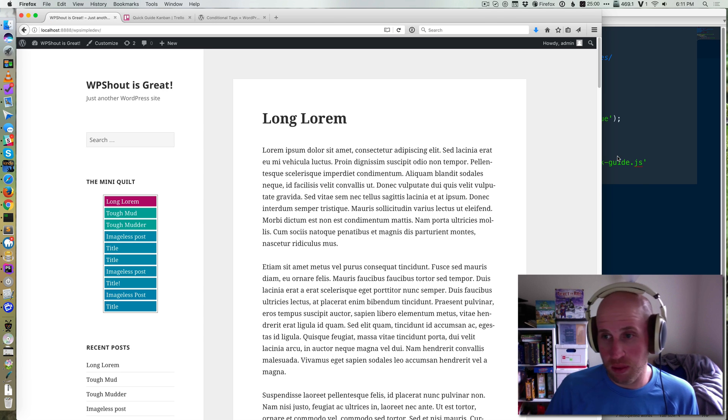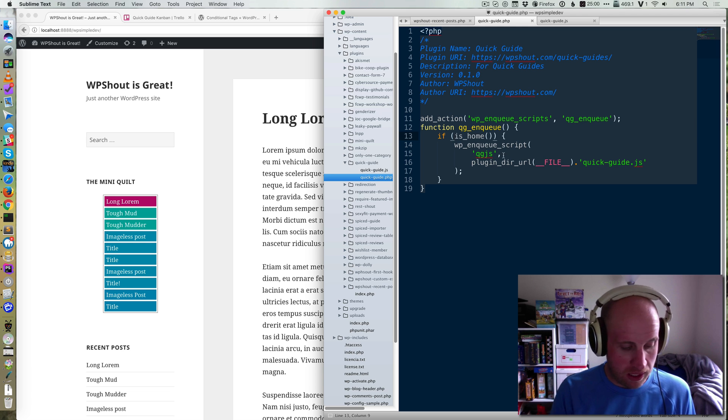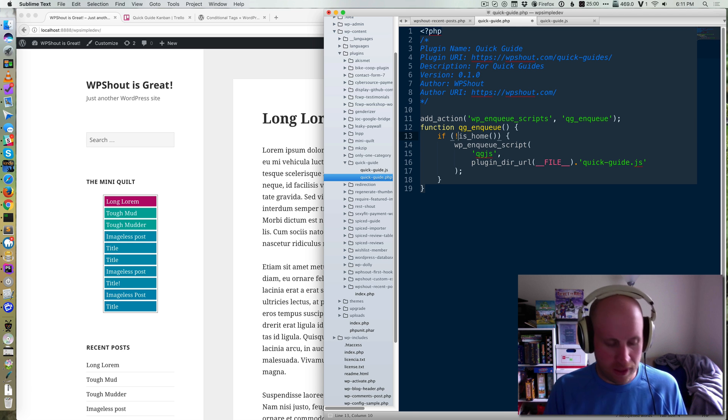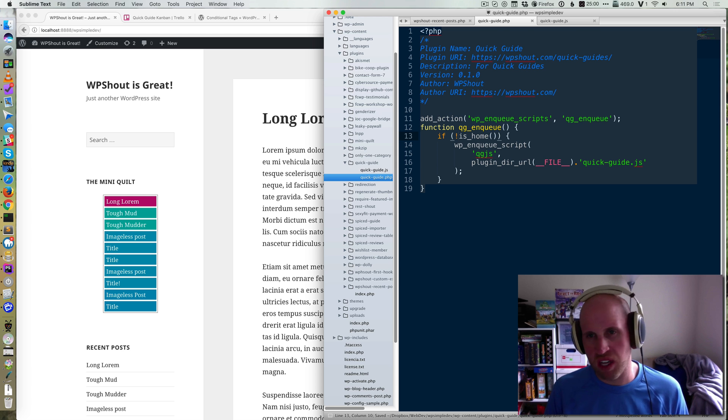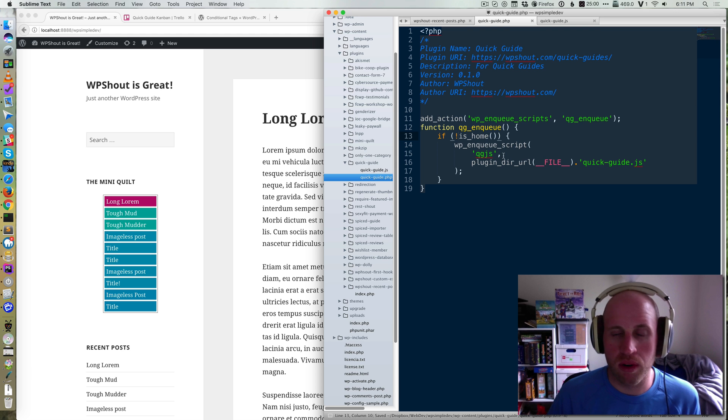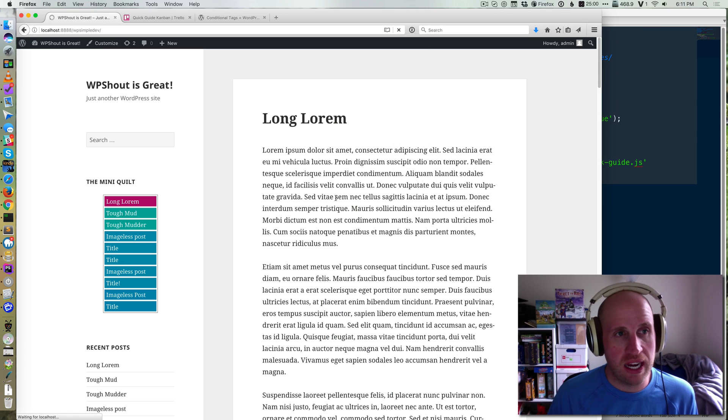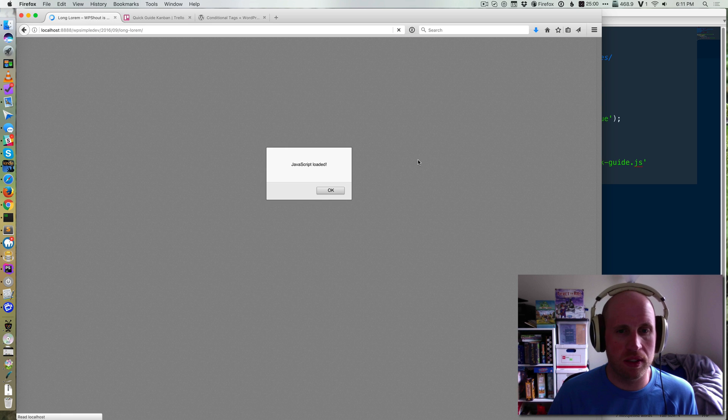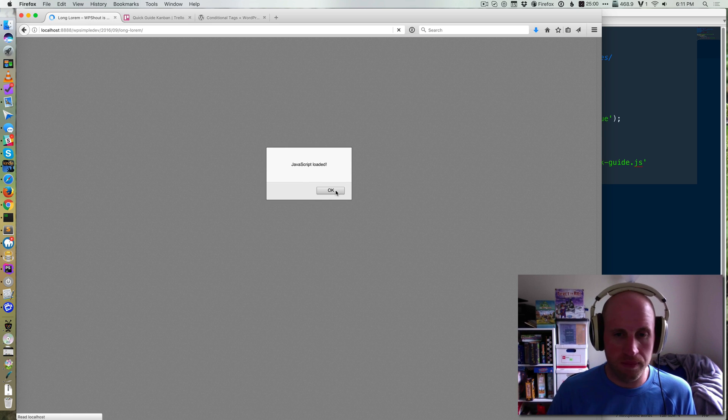And obviously, if I want to inverse that, I can just put a bang sign there, which is an exclamation point. And that's just common PHP programming for not. So you'll notice now if I reload the home page, I don't get it. But if I go to this article page, I do see it.